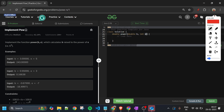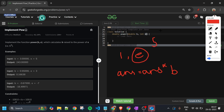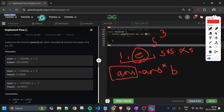The first approach that comes to mind is to simply run a for loop from i equals 1 to e, and keep multiplying: answer = answer * b. Basically, we multiply b by itself e times. So for 5^3, we multiply 5 three times (5 * 5 * 5). After the loop, we return our answer.